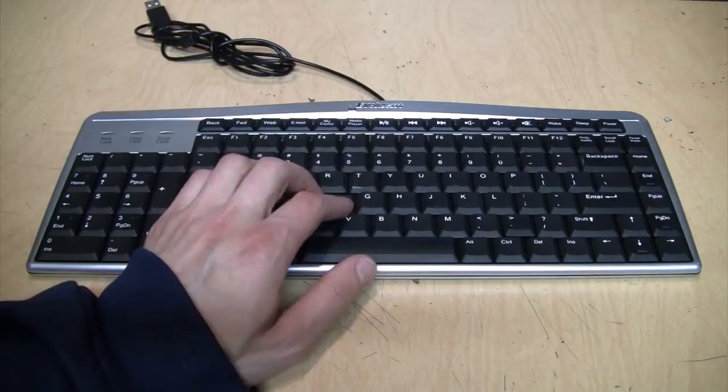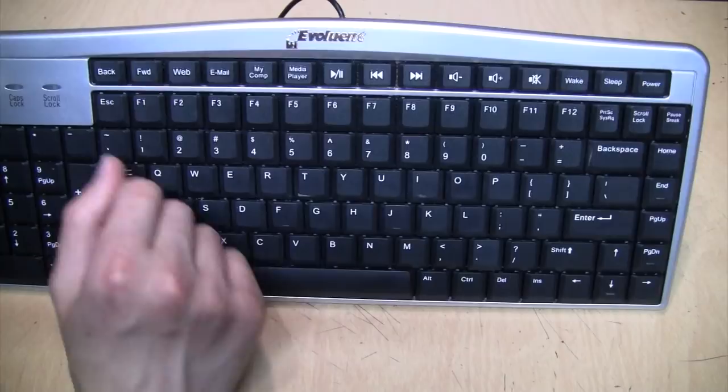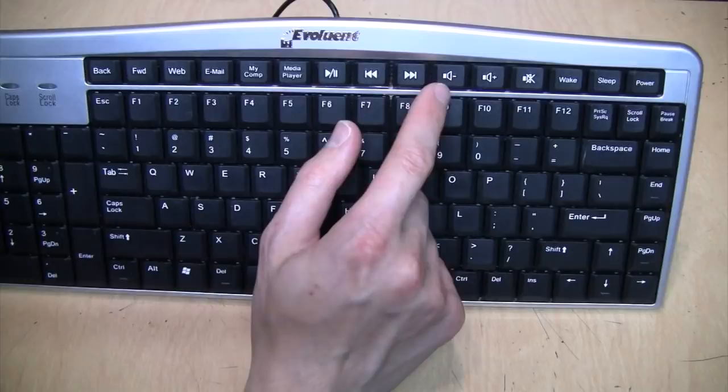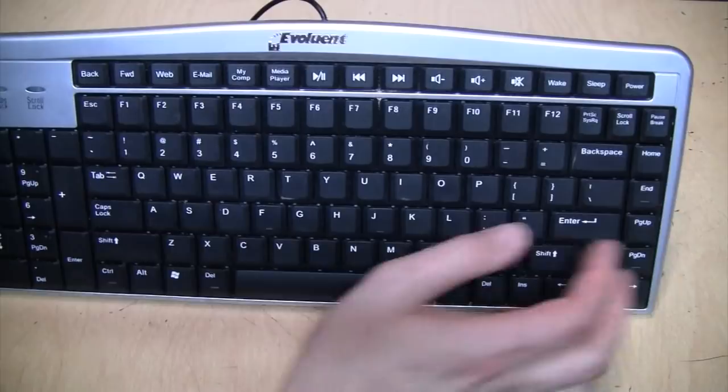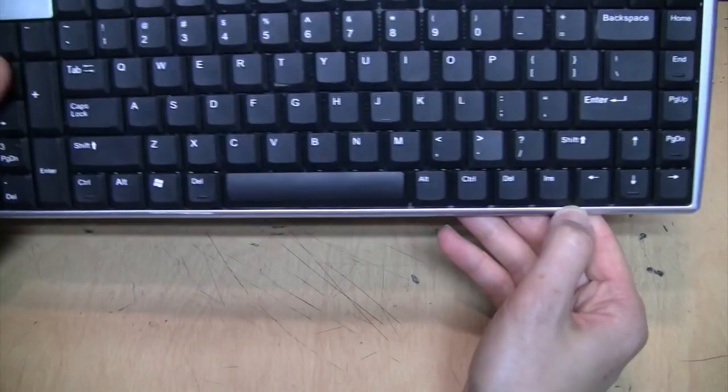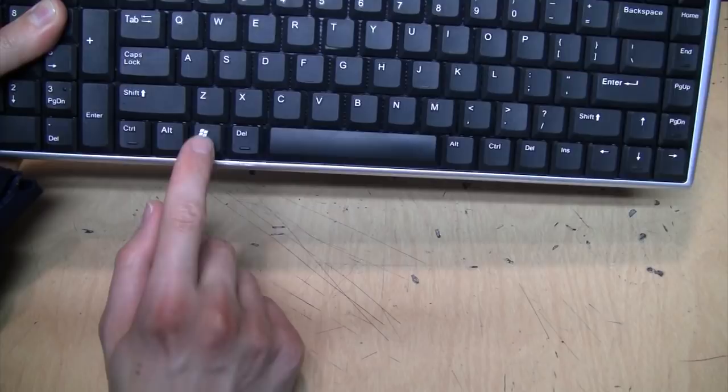It has additional shortcut keys up here for web browsing, your media player controls, volume up and down and mute, wake, sleep, and power, and a My Computer button. One unusual thing is that it has the one Windows key over here, but there's no matching right-click menu key on the other side.